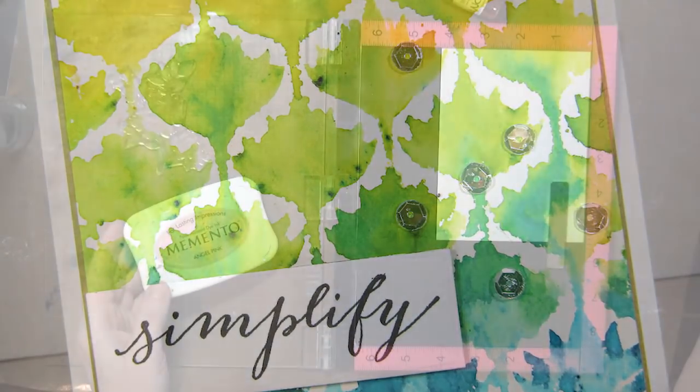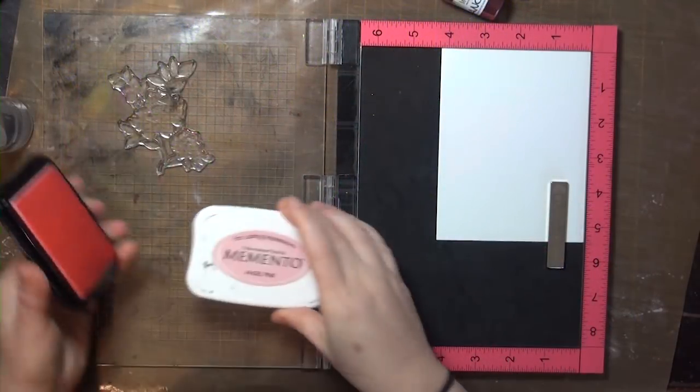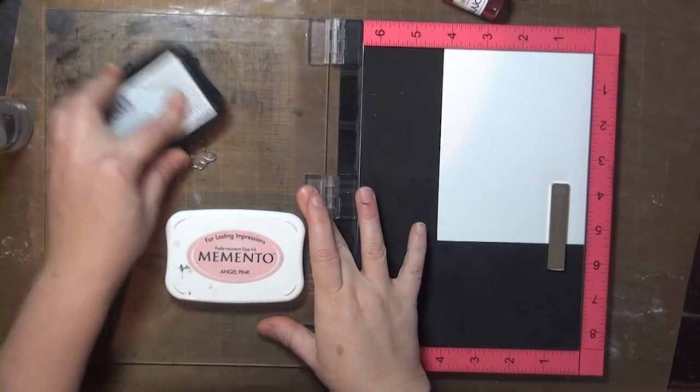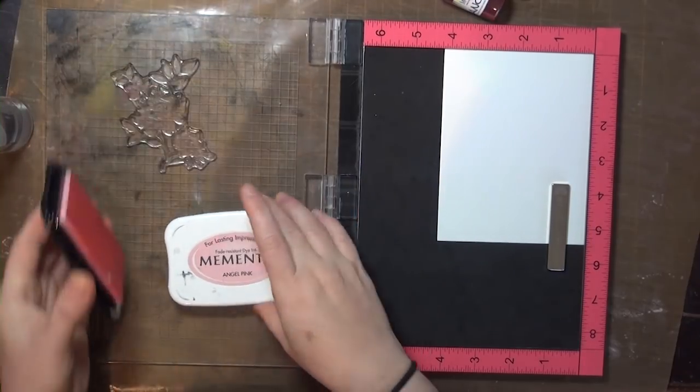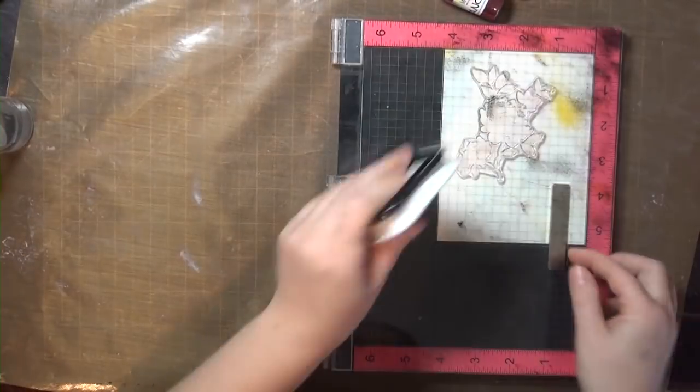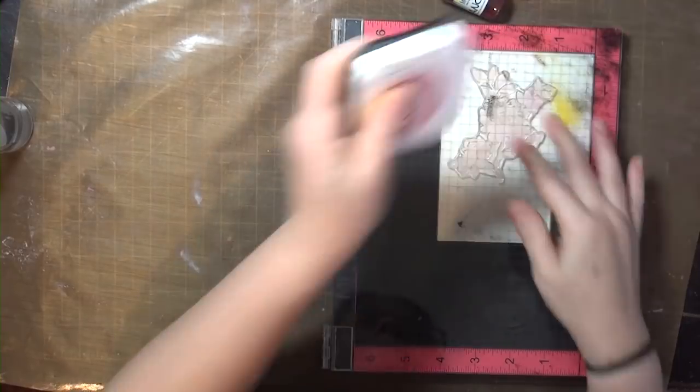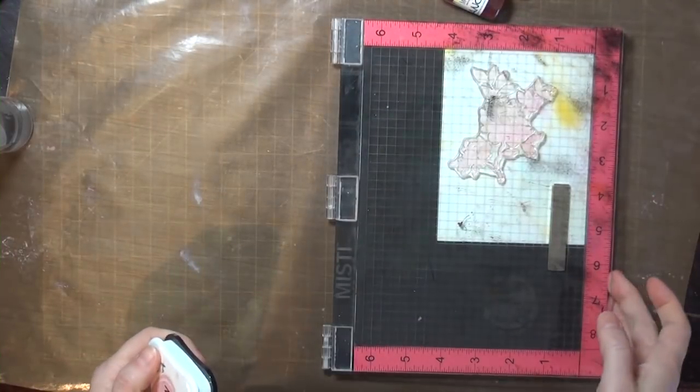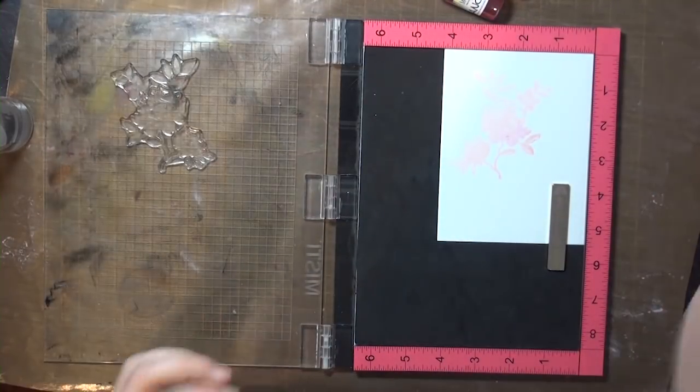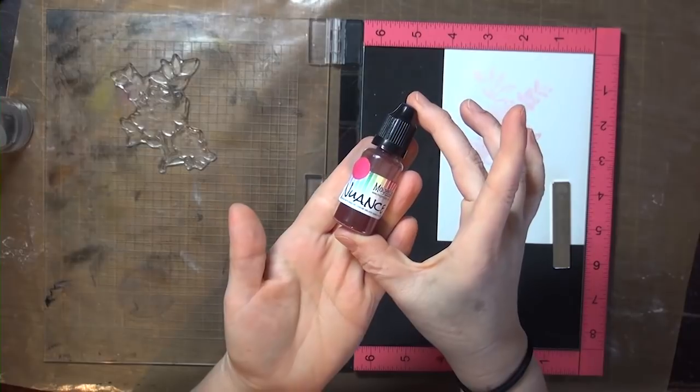I wanted to do one outline image as well, and to help with the placement of the colors, I'm just going to stamp the image first in a very light color. You can use a dye or a hybrid ink for this, just be sure to use a color that you can cover up with the colors that you're going to stamp with.